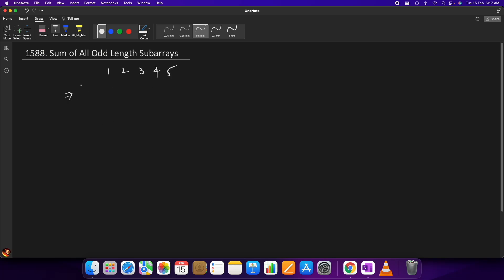The prefix sum array starts from zero, then we calculate the cumulative sum up to each position: 1, then 1+2=3, then 3+3=6, then 6+4=10, and 10+5=15. What this prefix sum array gives us is the sum of elements up to a particular index.